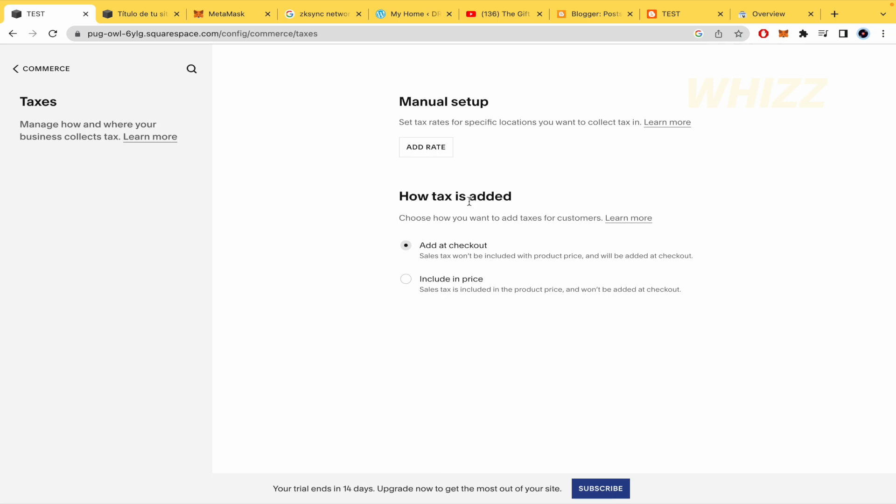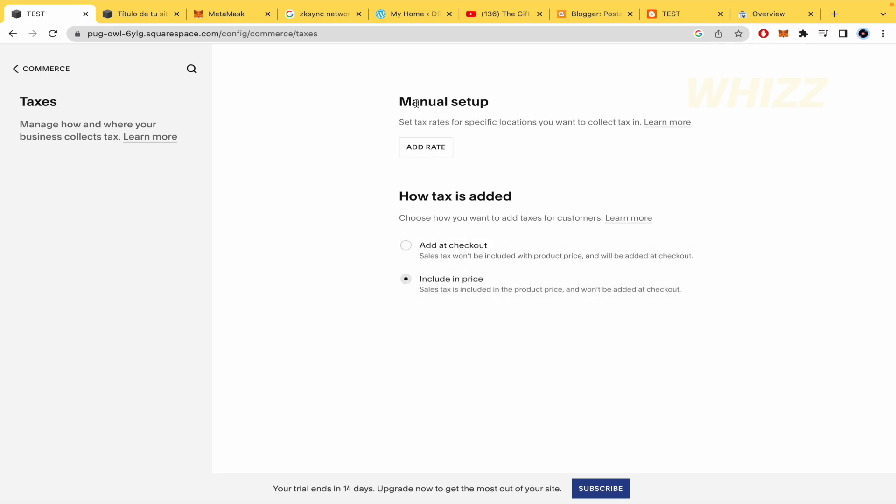So how taxes are added, you must choose how you want to add taxes for customers, perhaps add this at checkout or include in price. And once you have this option you must get the manual setup, so set tax rates for specific locations you want to collect tax in.